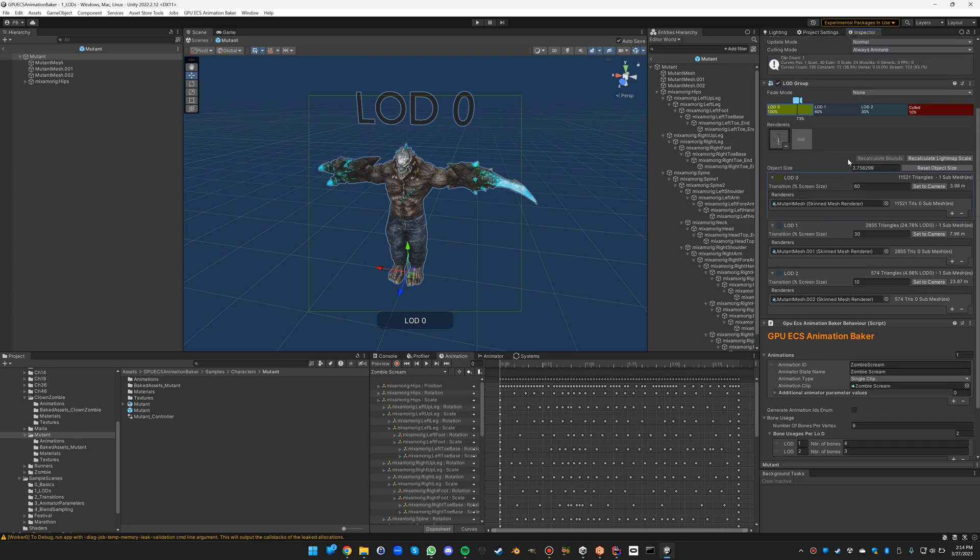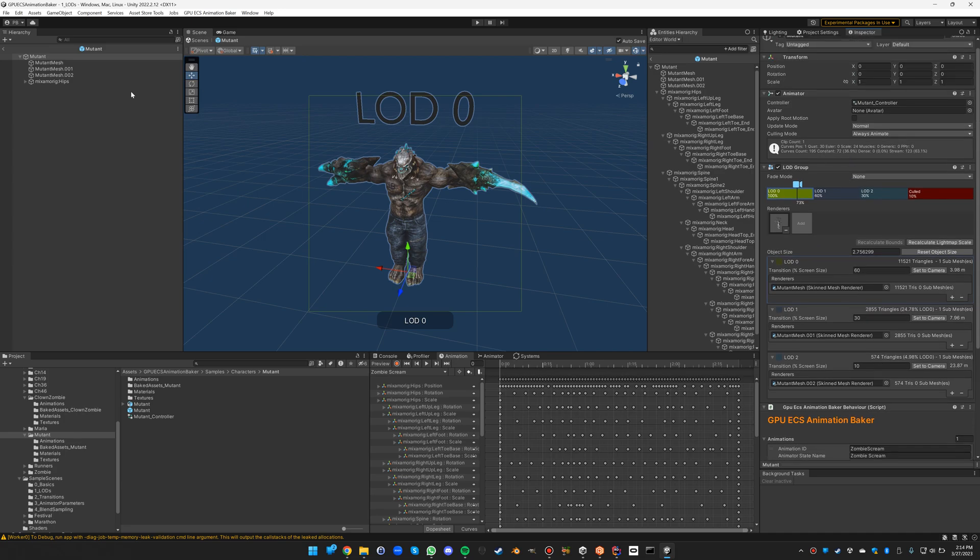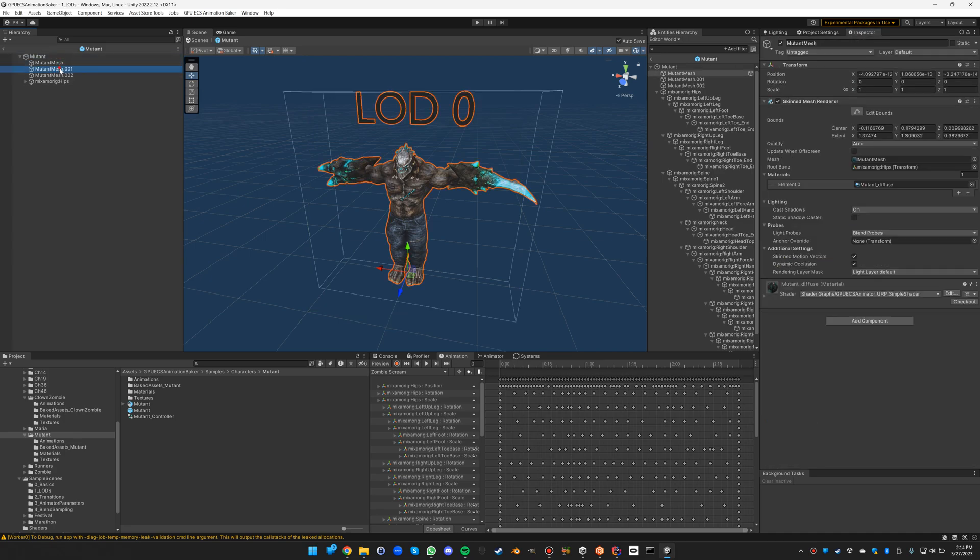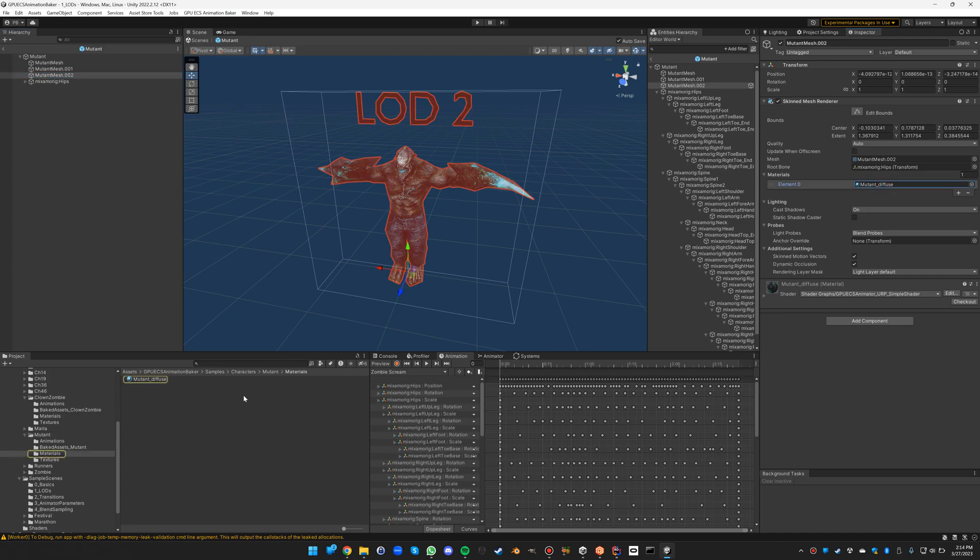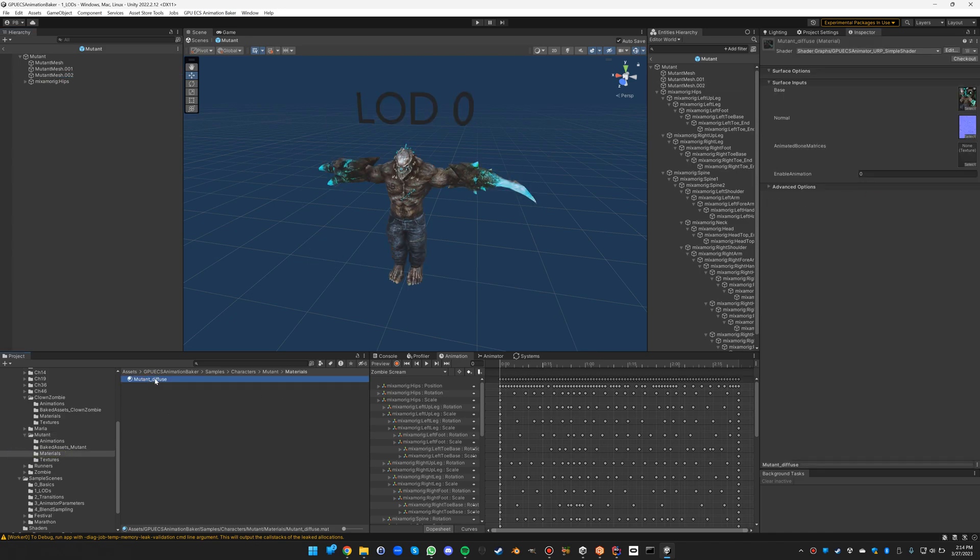The materials have already been set up. If you look at the different meshes they've all used the Mutant Diffuse which is already a GPU ECS animator URP simple shader.